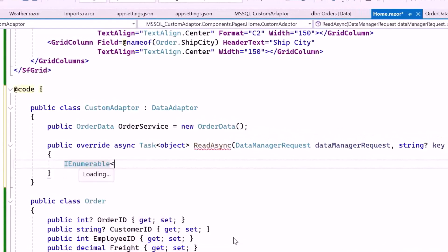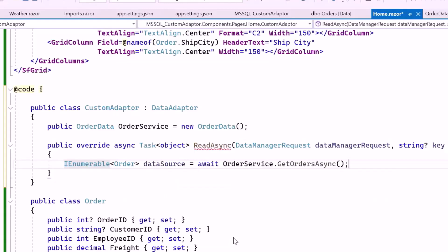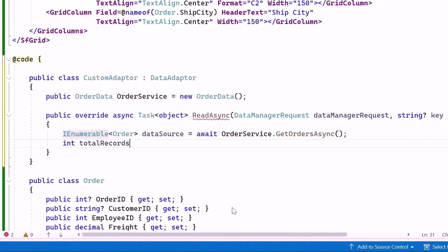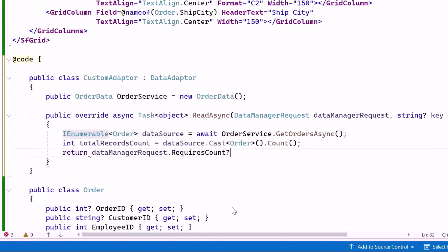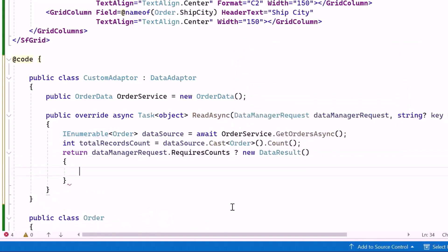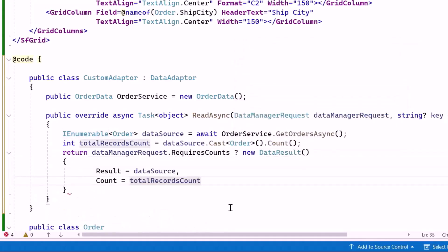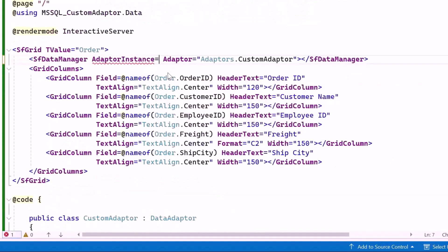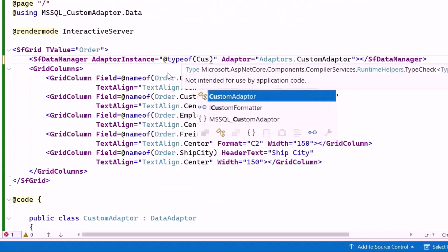Inside the method, I declare a DataSource variable and assign it the result of asynchronously fetching a list of orders using the GetOrdersAsync method from the OrderService. Then calculate the total number of records by casting the data source as an order collection and counting the items. If the DataManagerRequest requires the total record count, return a DataResult object containing the data and the record count. If not, I return the data source. Finally, I bind this class to the AdapterInstance property.